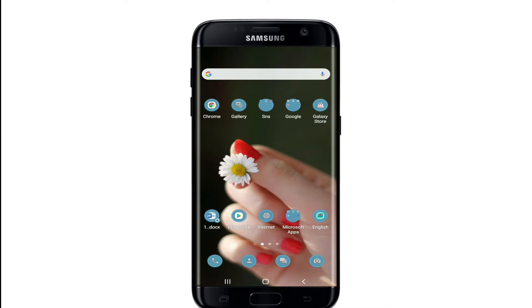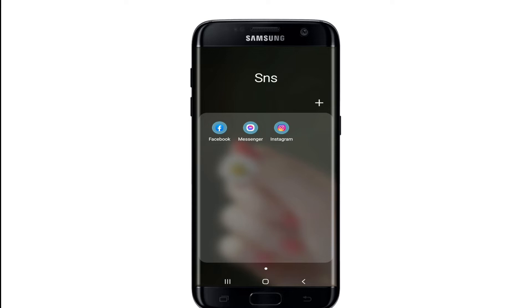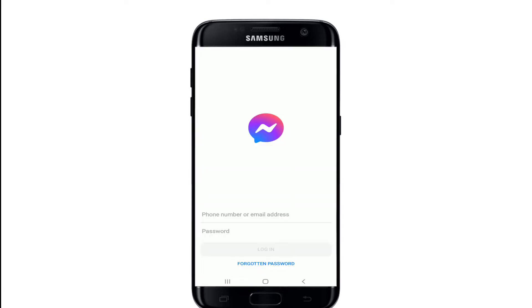Logging into Facebook Messenger is easy. The first thing you'll need is a Facebook account. Sign up for a Facebook account, then open your Facebook Messenger application. Type in your phone number or your email address in the text box.